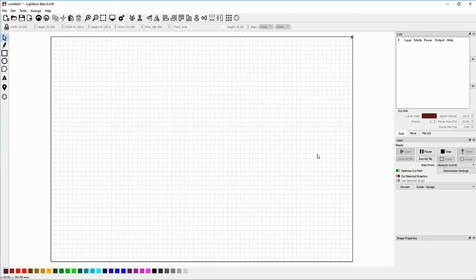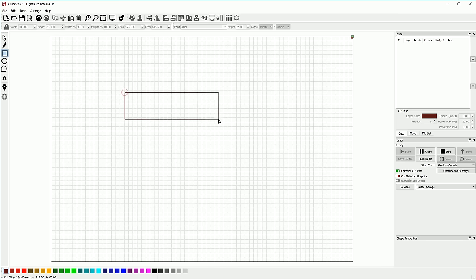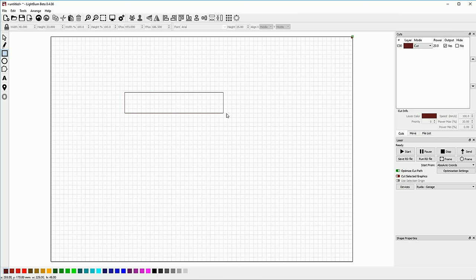In this video we're going to look at the various cut settings in LightBurn and how to use them to accomplish various things. There's some misinformation out there regarding various cut settings. You'll hear terms like vector engraving, image engraving, marking, cutting. They're all just different ways of controlling the power to the beam of your laser.